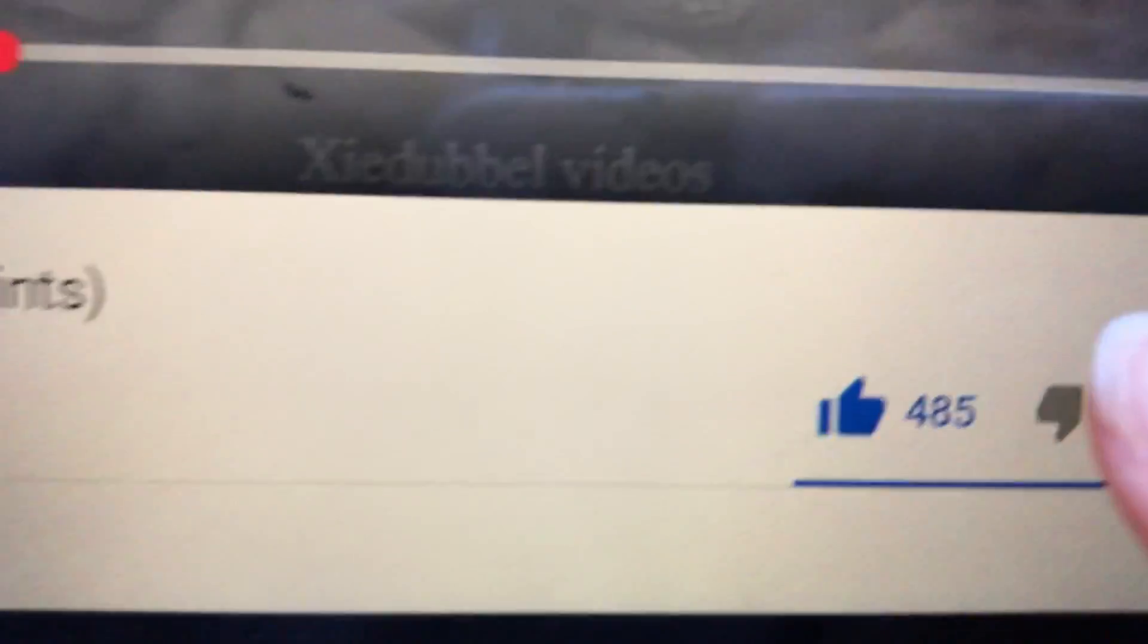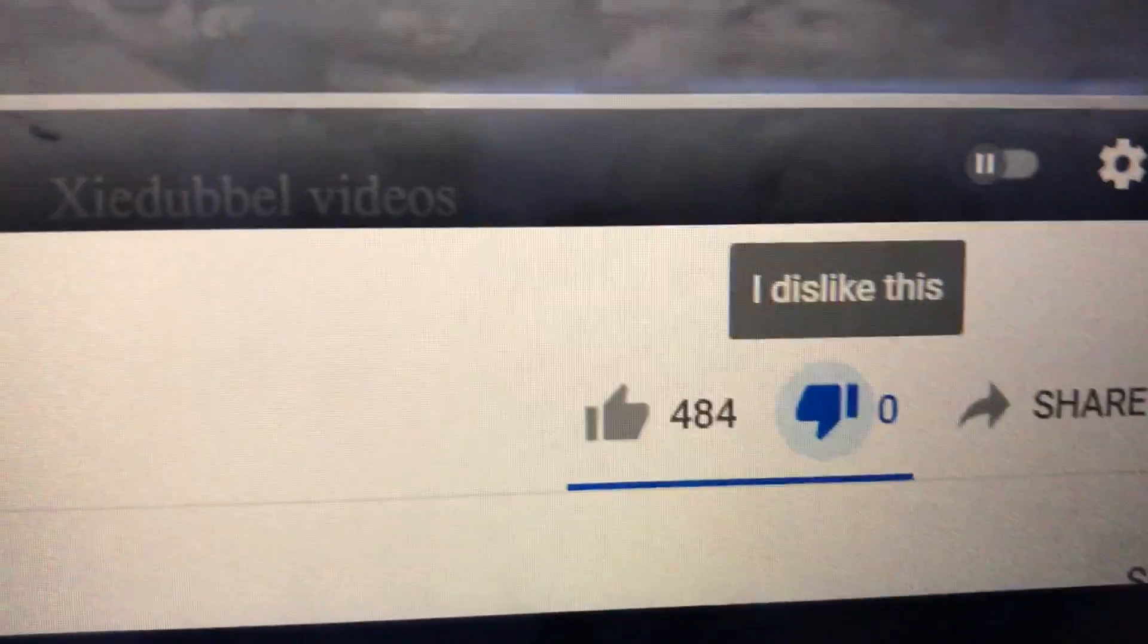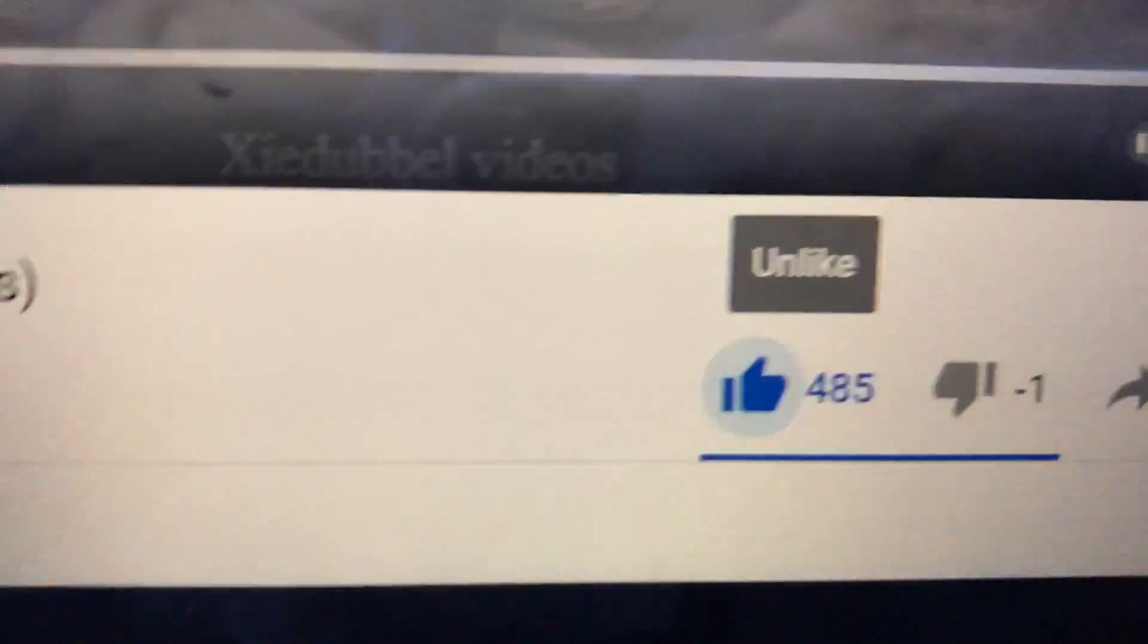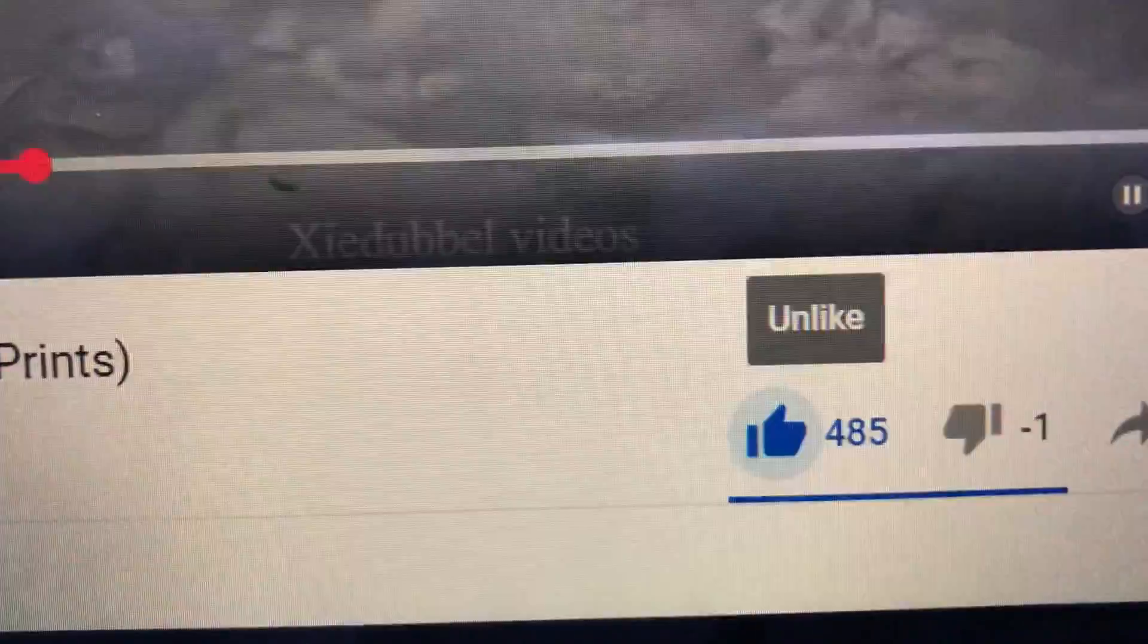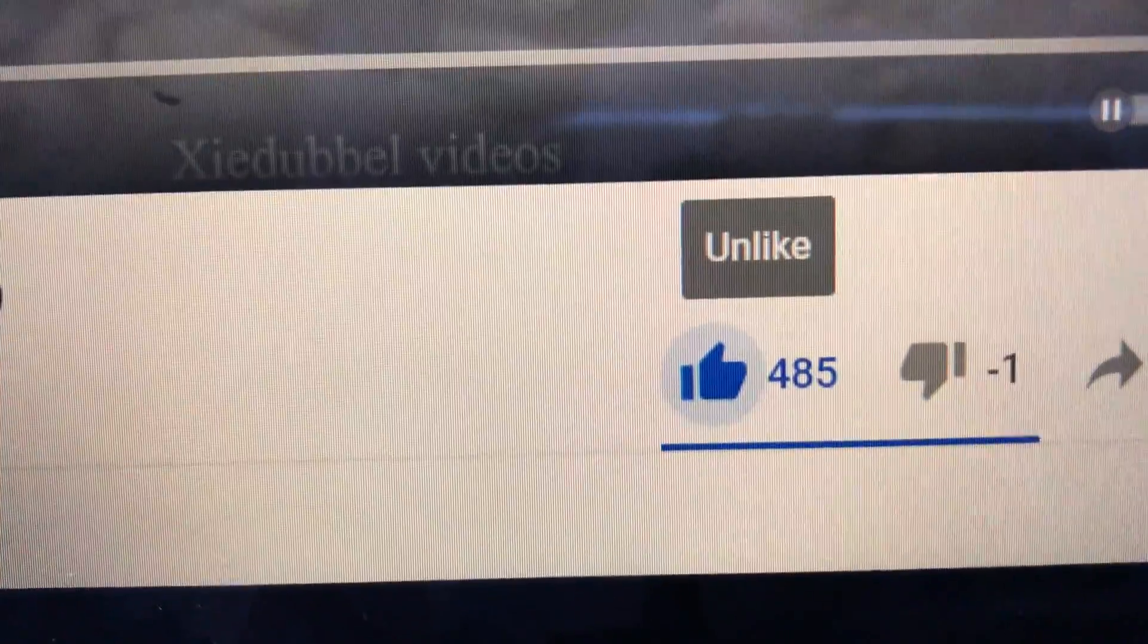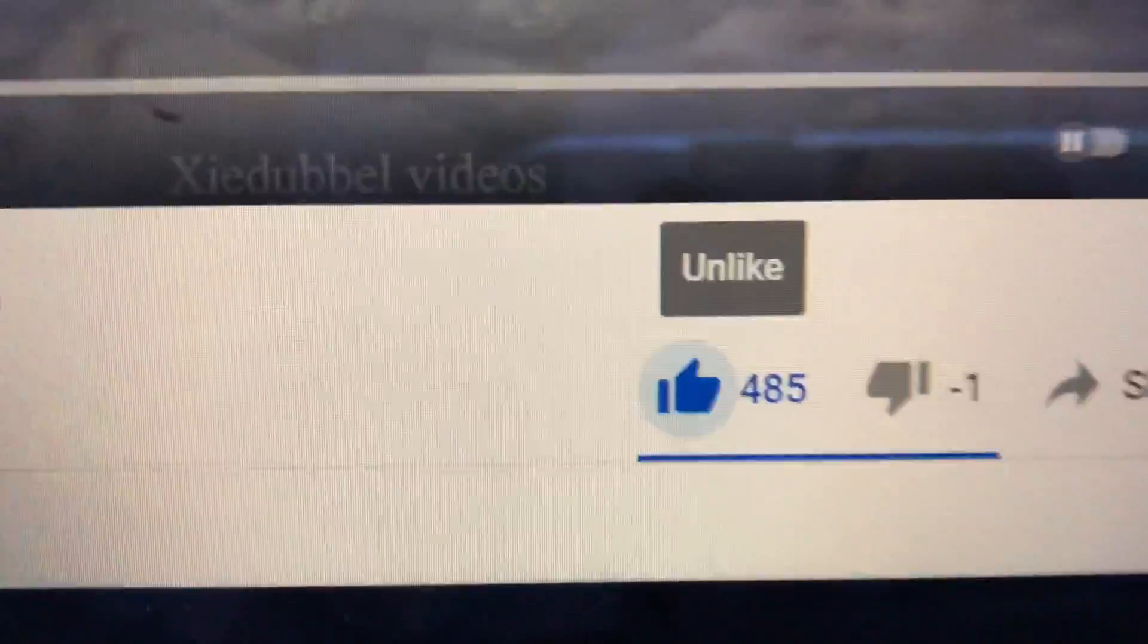So if I dislike it, look what happens. What? It's a good video though, but yeah.